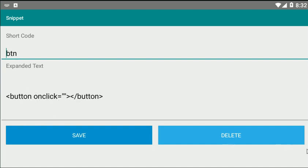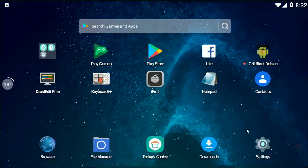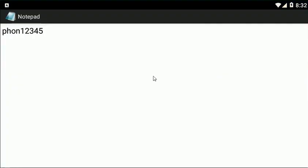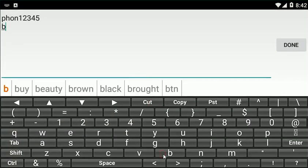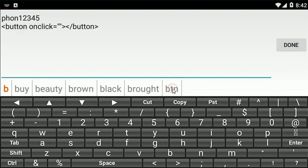For example, if I go to notepad and type 'b,' it would suggest 'btn' from my snippet, and if I click on it, wow, the whole code is inserted! So I can create my own snippet, and another key feature would be